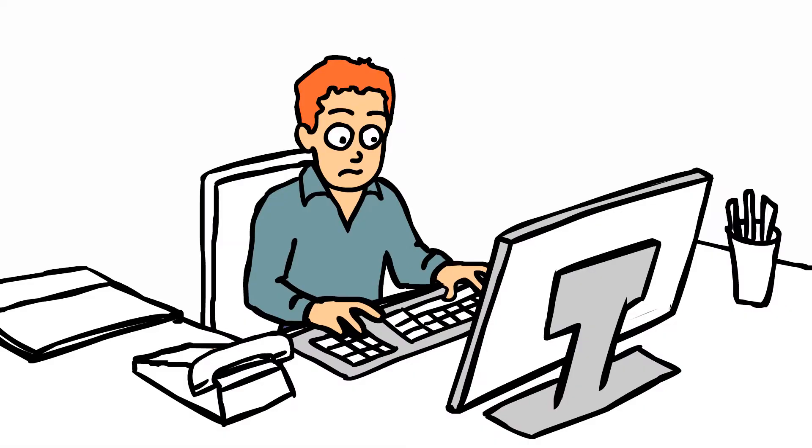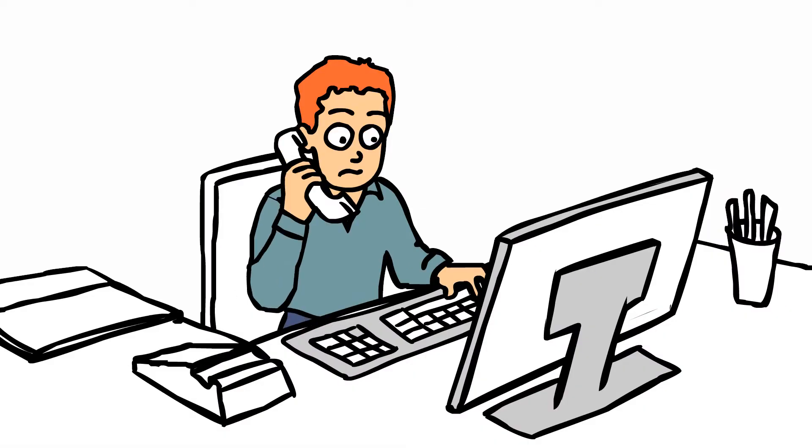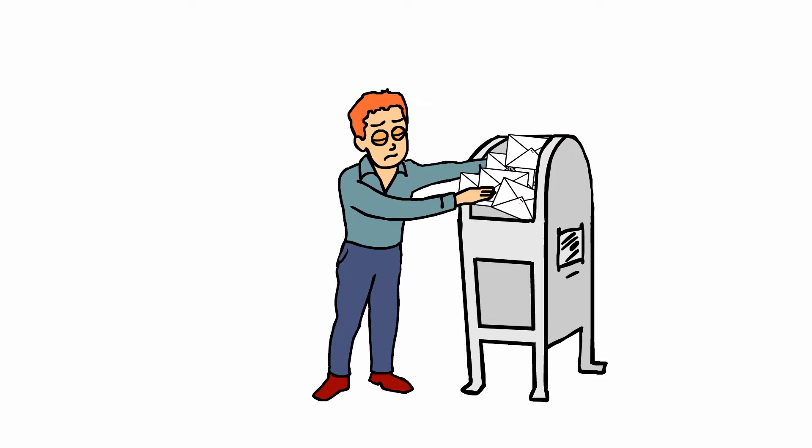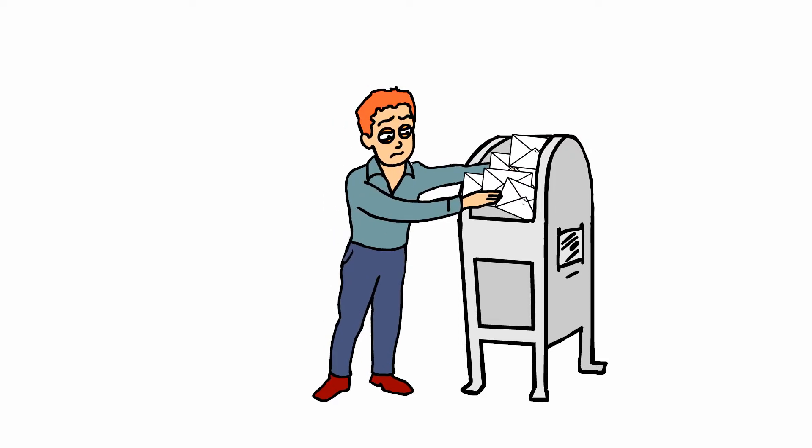You start by researching buyers to pitch your product. You contact them. You send proposals. You hope to get a meeting.